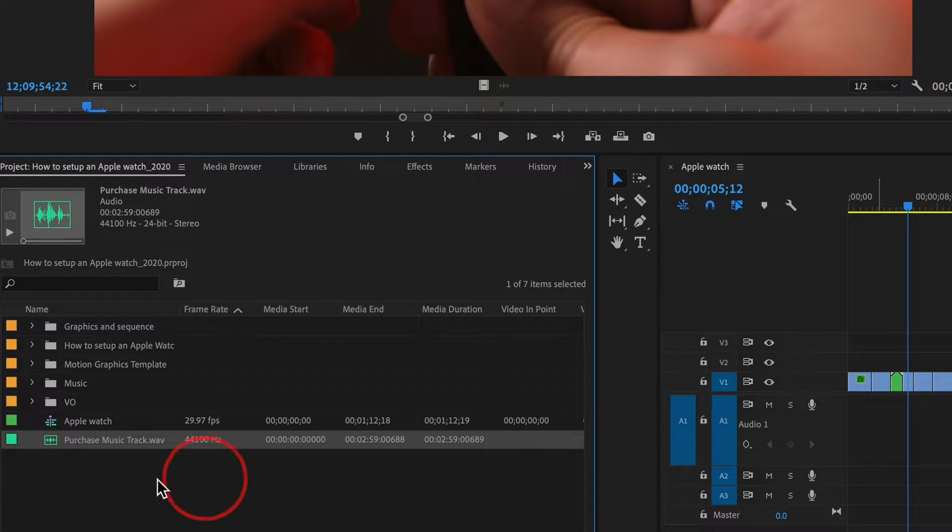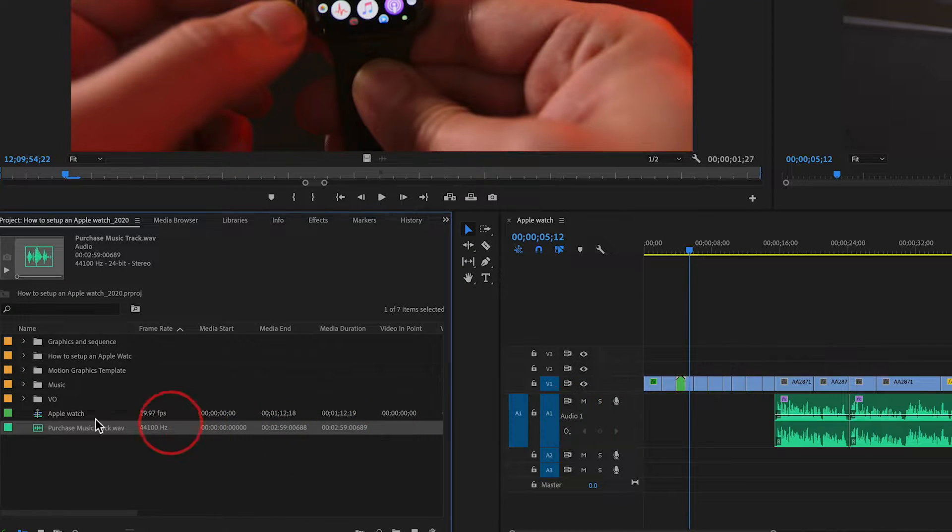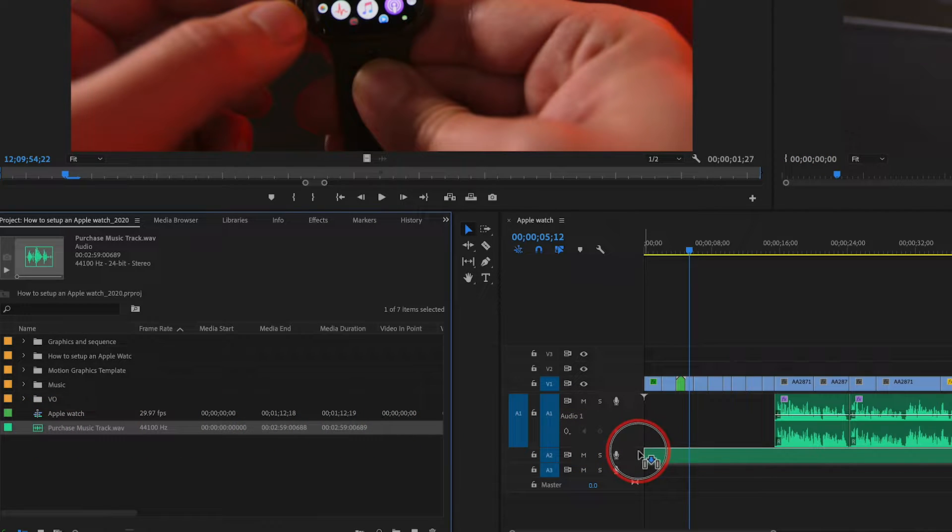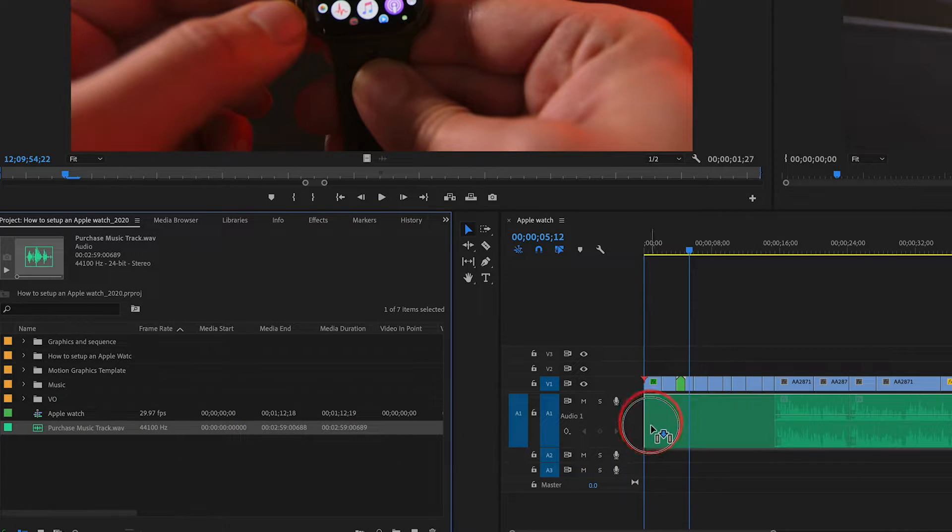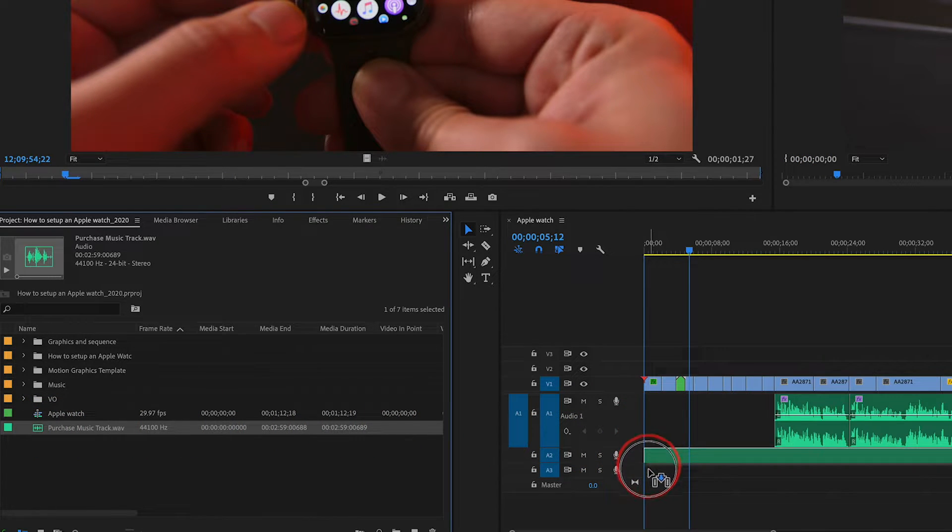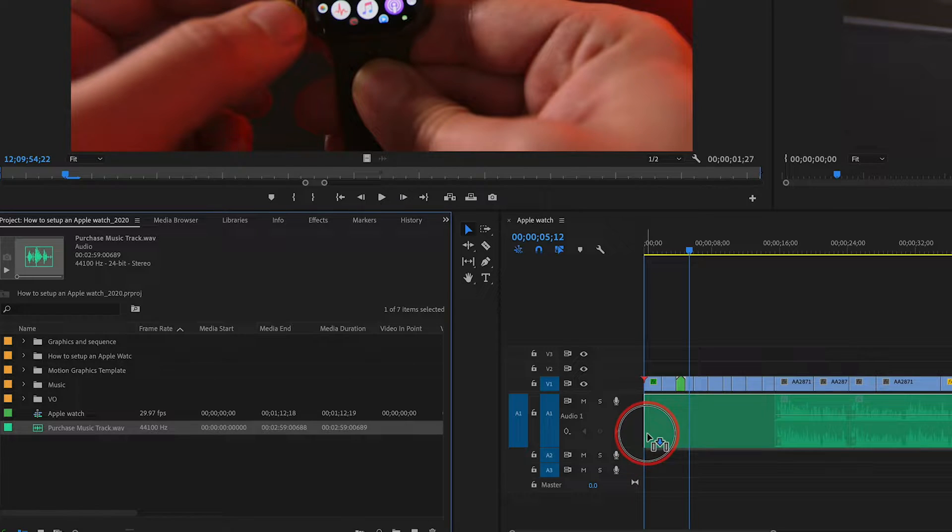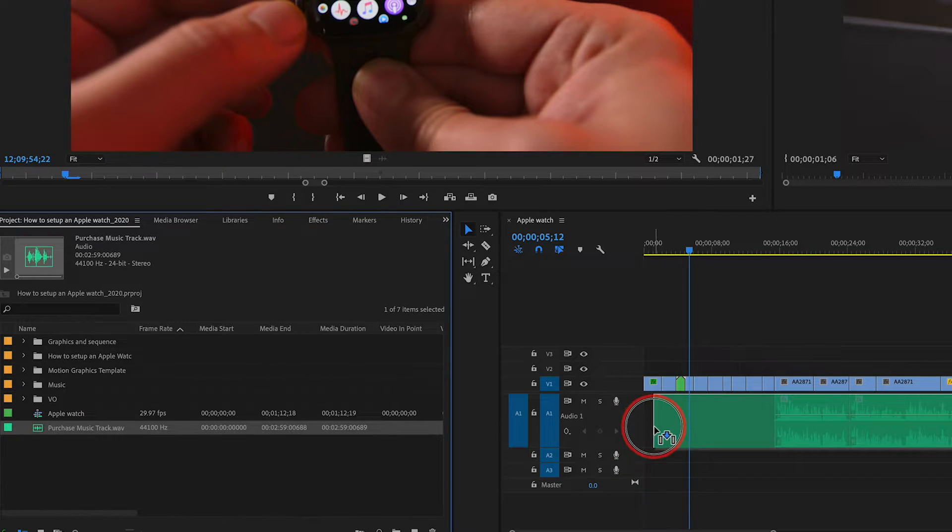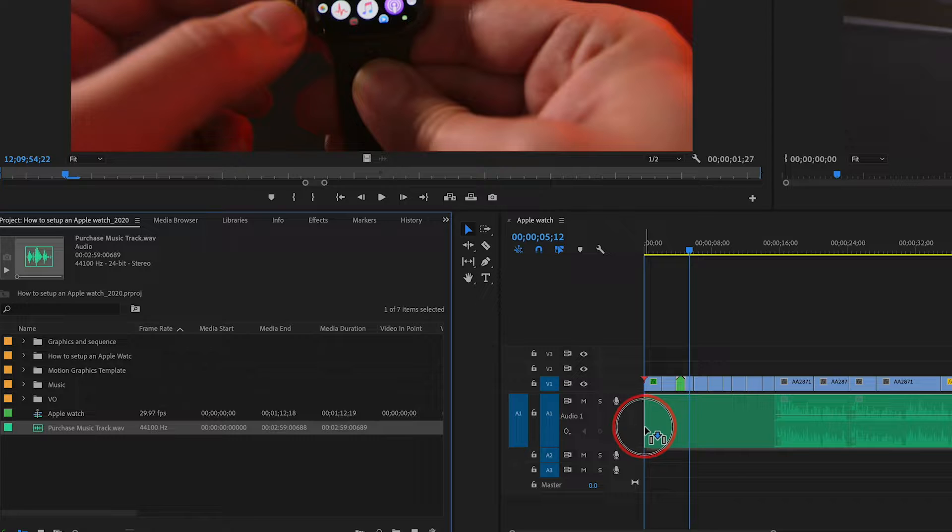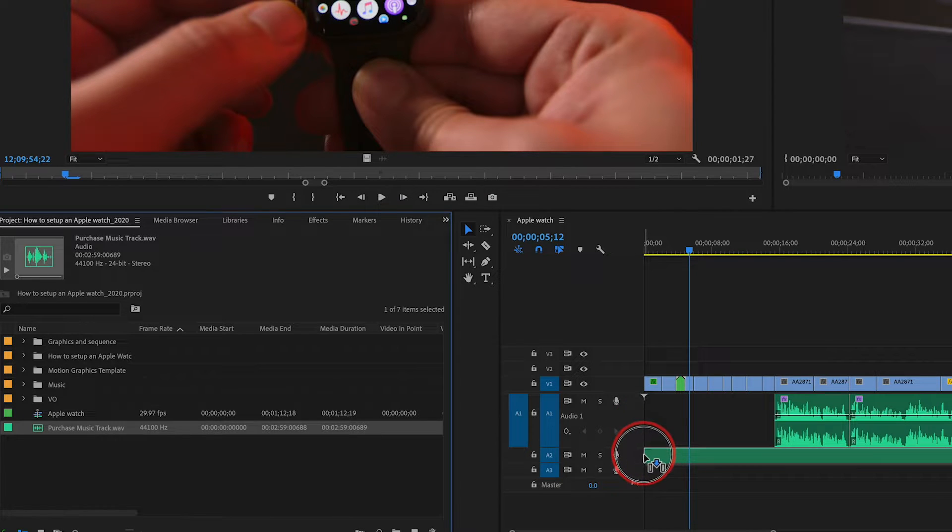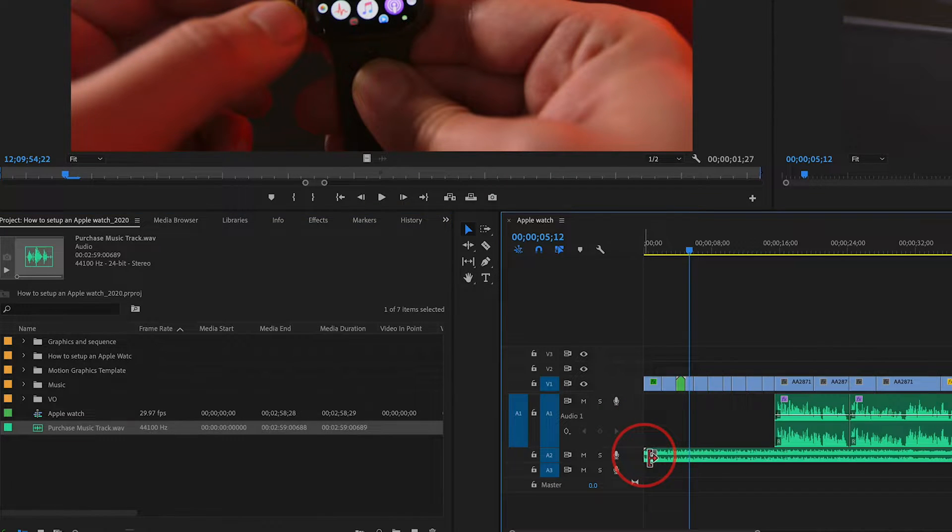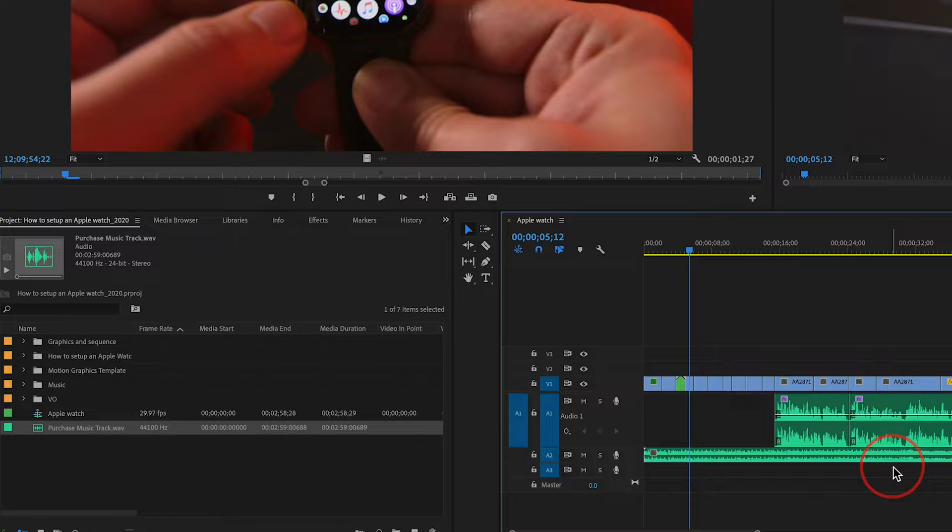Two ways to bring it to your timeline, which is to the right here. Option one is just to click and drag it onto any one of these audio tracks. I have three different audio tracks. I don't want to do it to A1 because my voiceover is there, but I could do it to A2 and drop it. Just like that, it's been added.